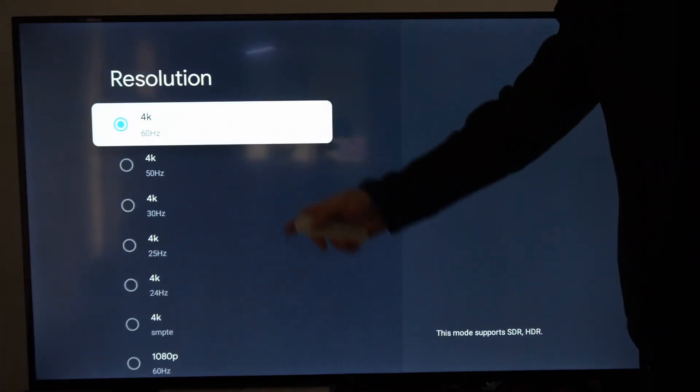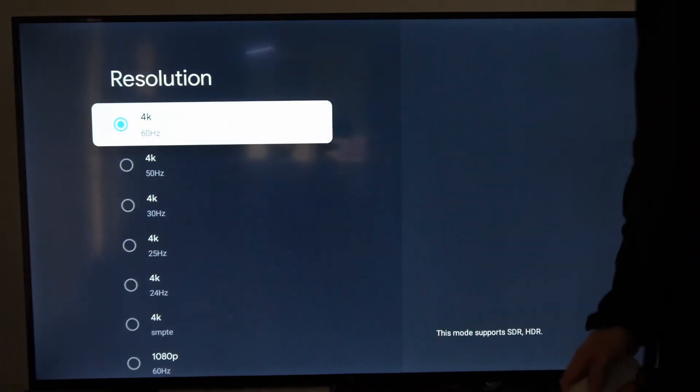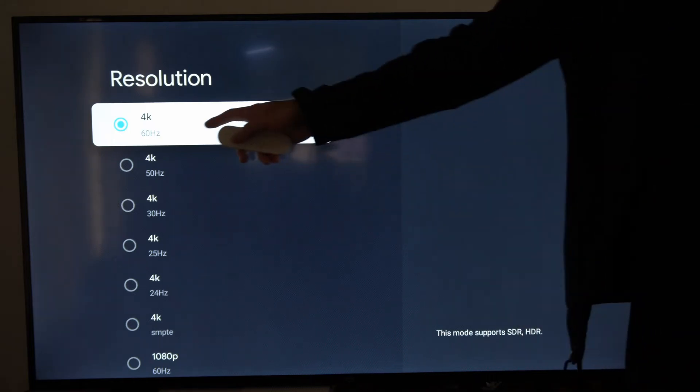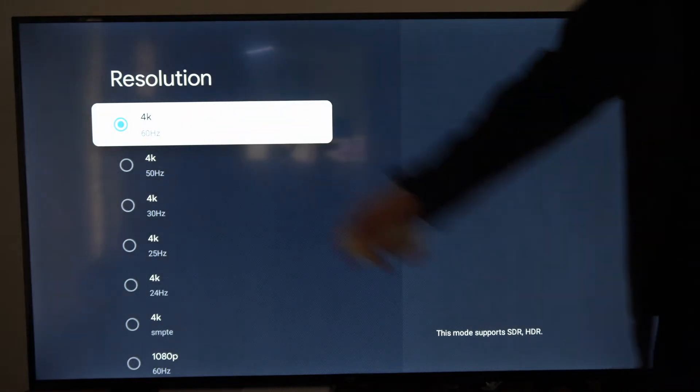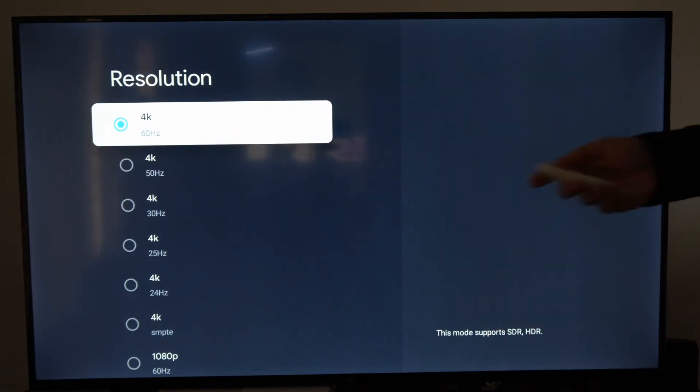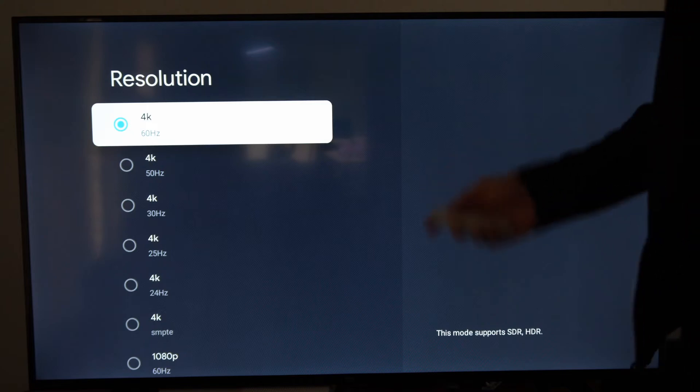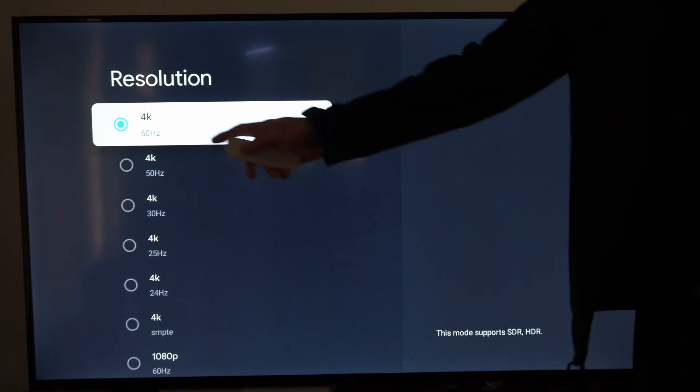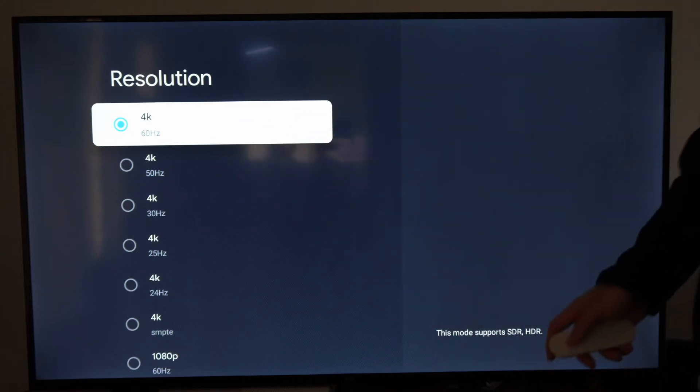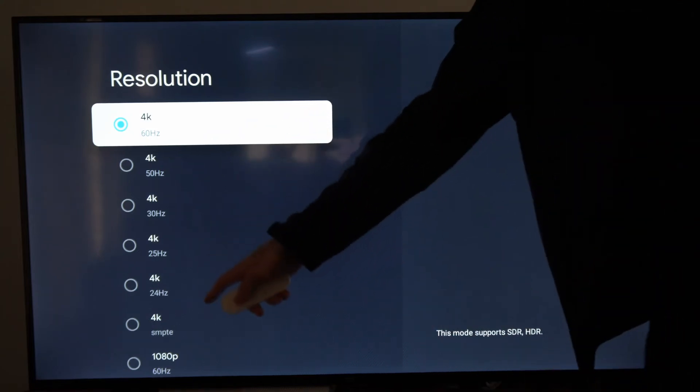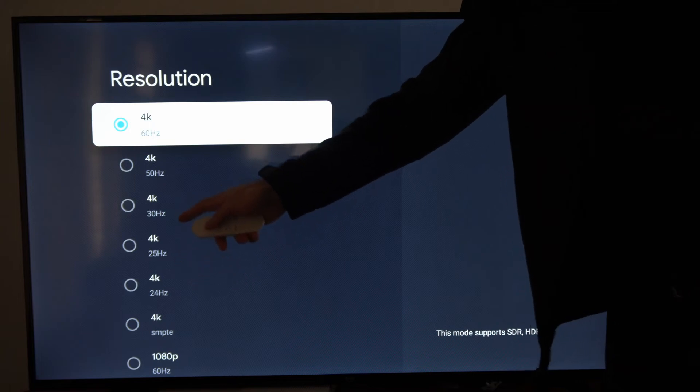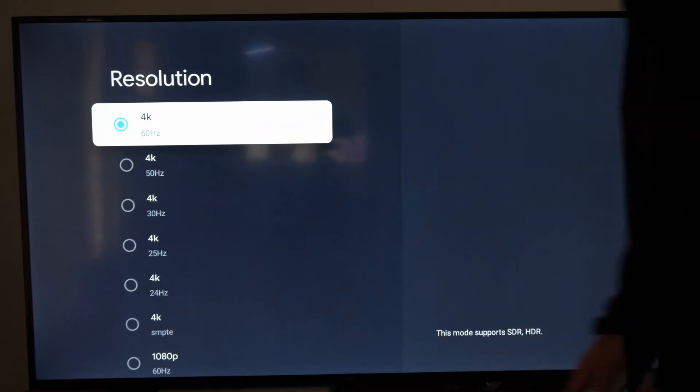Now under here you do have various different options and you can change the Hertz as well. So this is 60 Hertz. Now if you're getting some screen flickering or issues, you could drop that down to 50 Hertz, or you can try a different one like 24, 25, 30, or even 50.